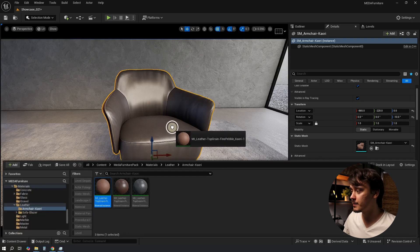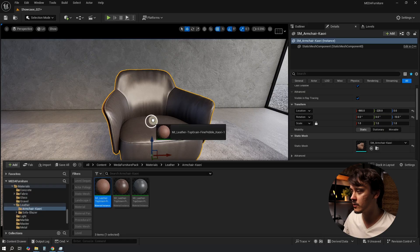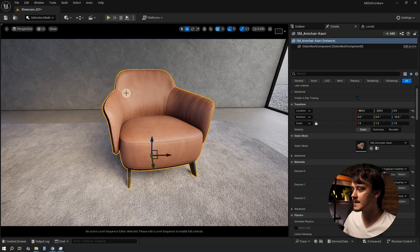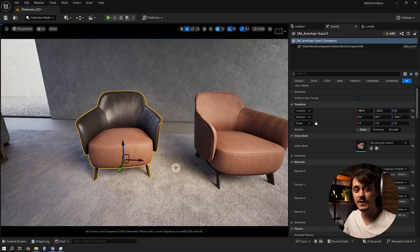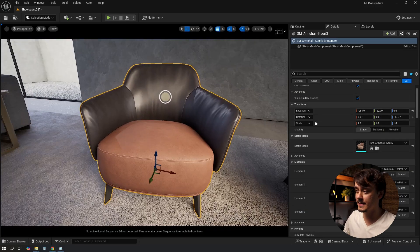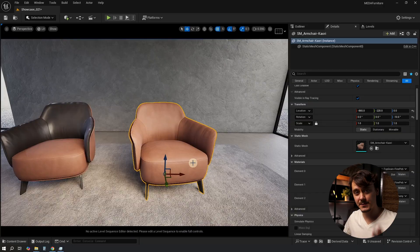Right now I can't really do it because as soon as I drag and drop the material onto the pillow, the bag changes as well. But I want the result to be like this. So let's fix it.